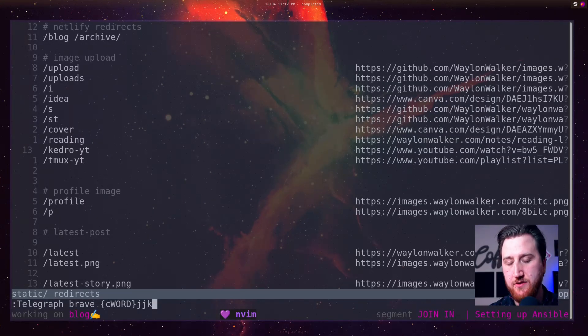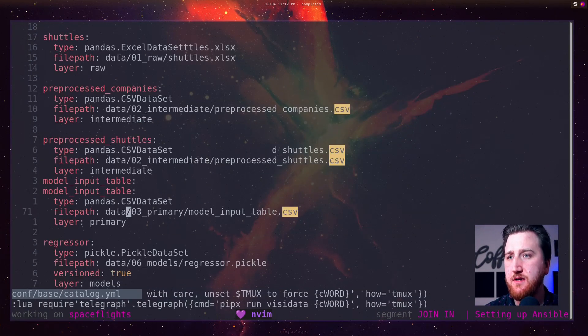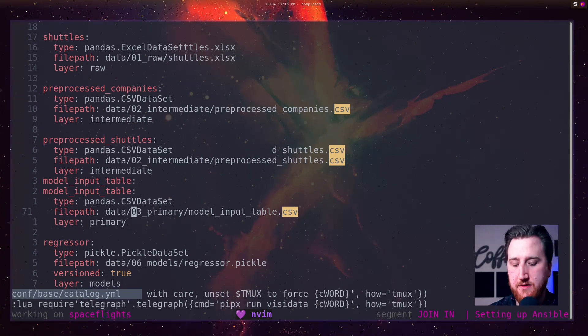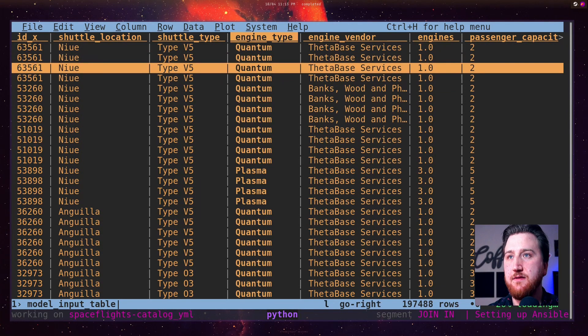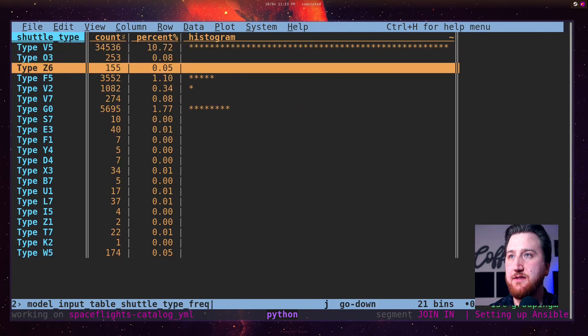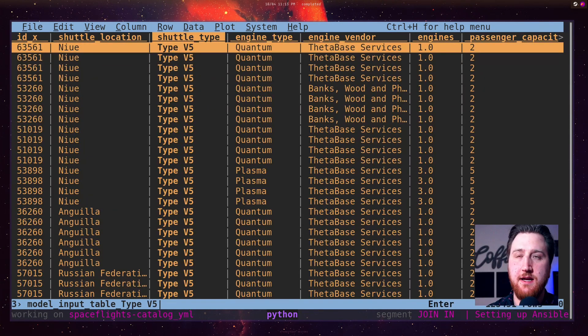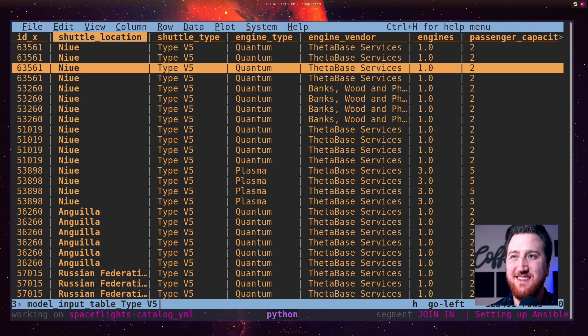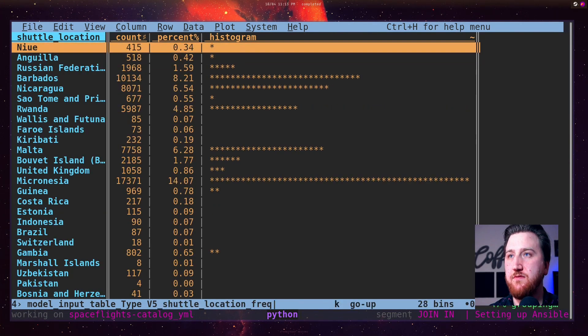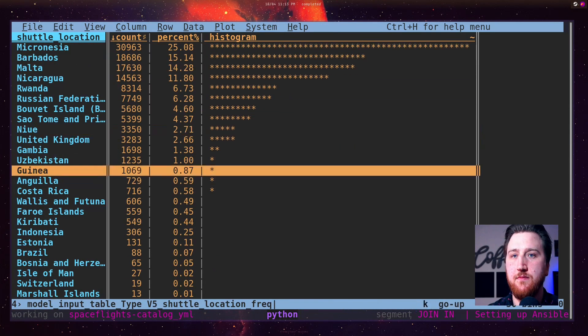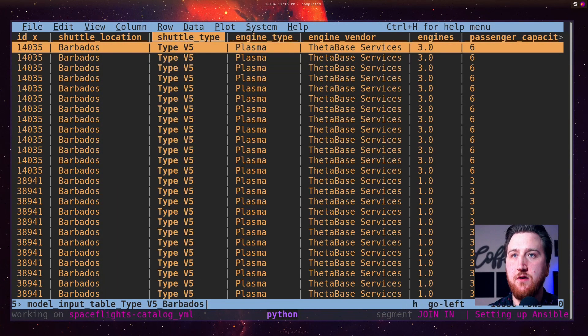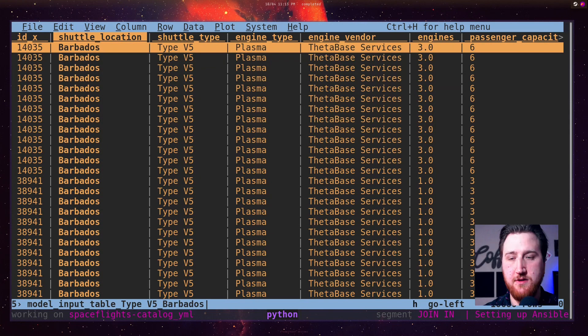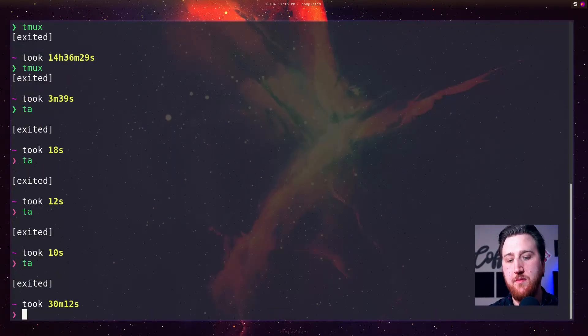Another super cool one is for opening up some data. I'm going to jump over to this face flights project and it's got some data in a catalog, in a CSV file. I can do Leader Leader VD. Opens it up in VISA data and I can just start kind of slicing through and looking at this data. I've been into the shuttle type V5. Maybe we want to look at the different locations of these V5s. And we'll see Barbados is pretty popular. So we'll look at all the Barbados V5 launches.